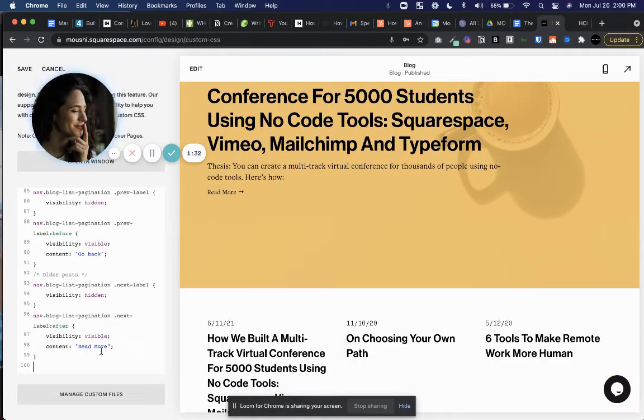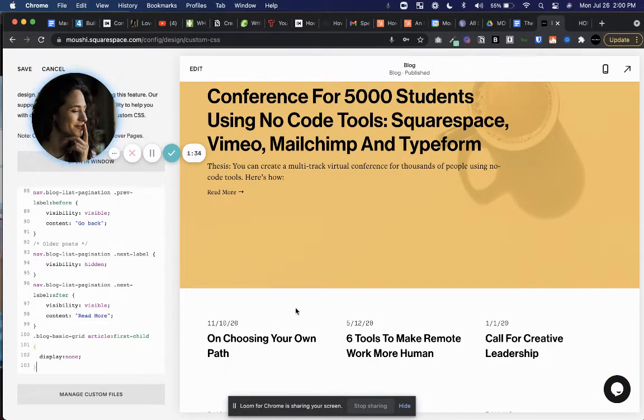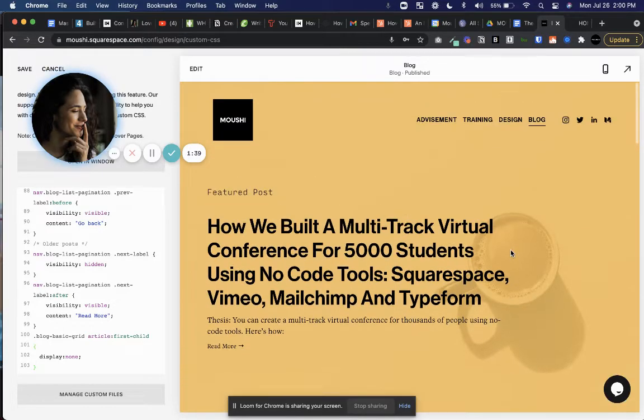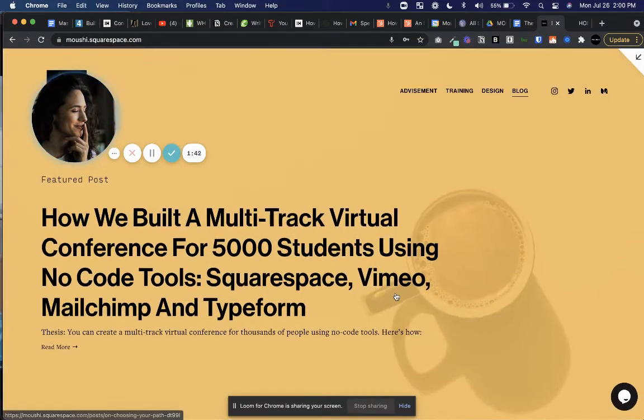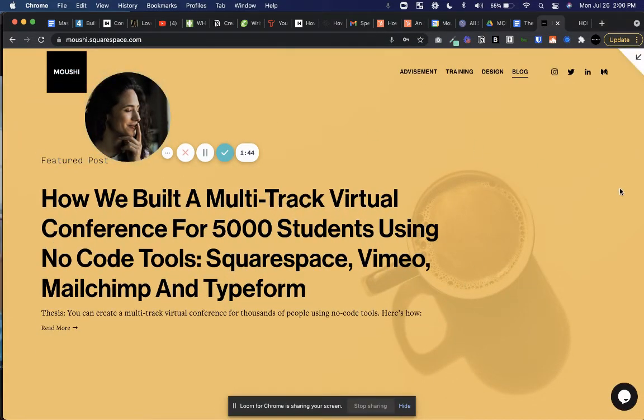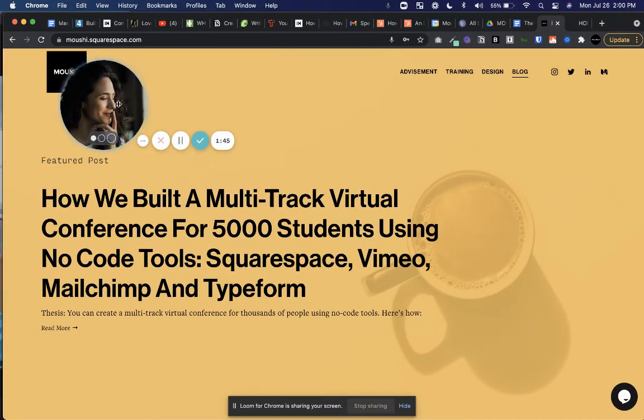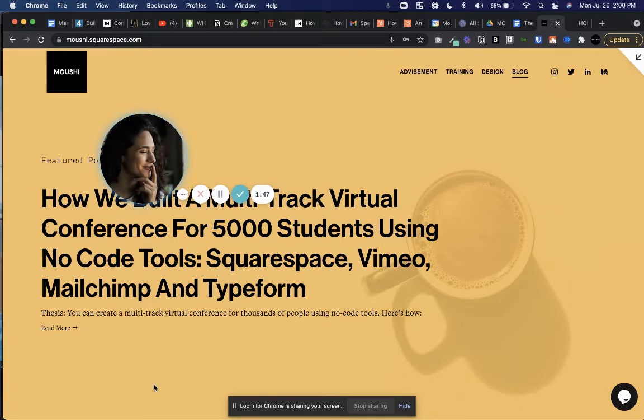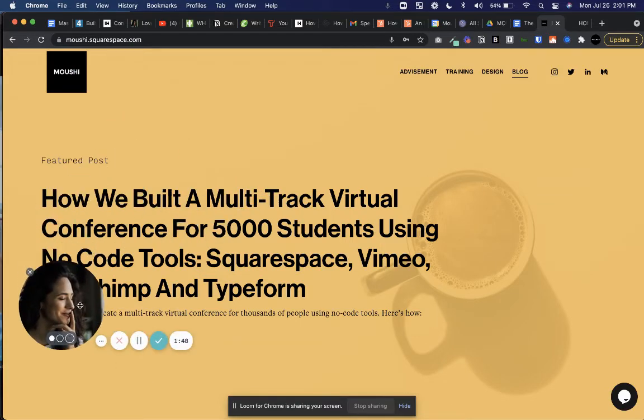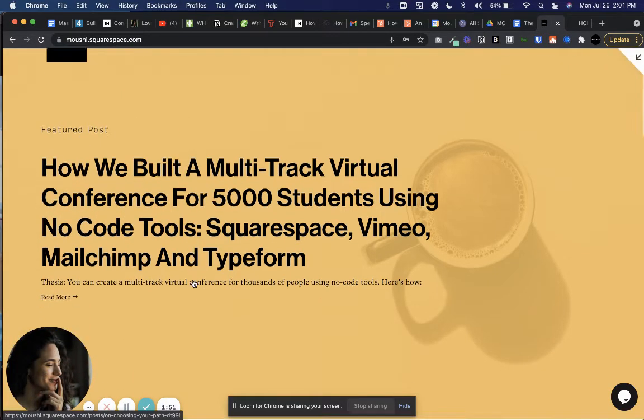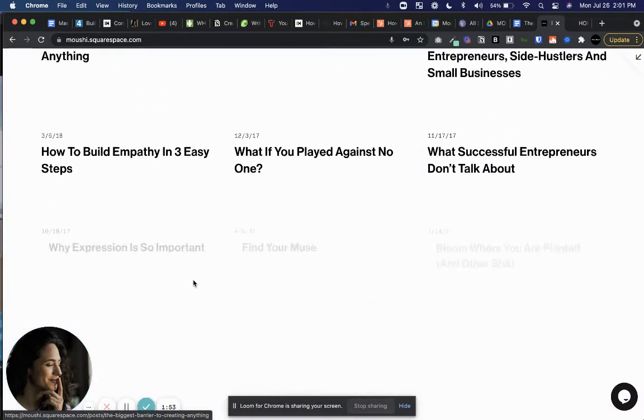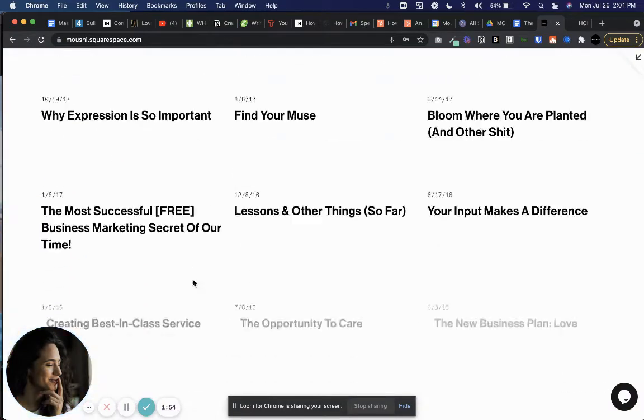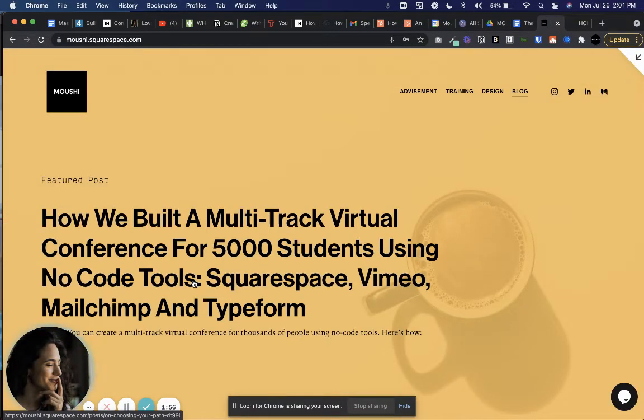So this little snippet of code just removes that first article from the blog and gives you an opportunity to use the summary block so that you can have that sort of featured post feel and make it feel a little bit more like a magazine or the featured post.